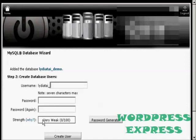Then you want to create your database users. Let's just call this Tester. Tester 01.